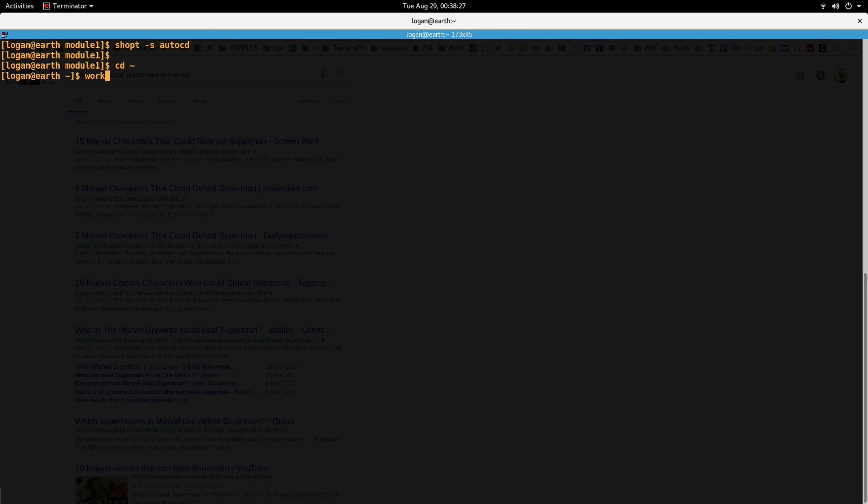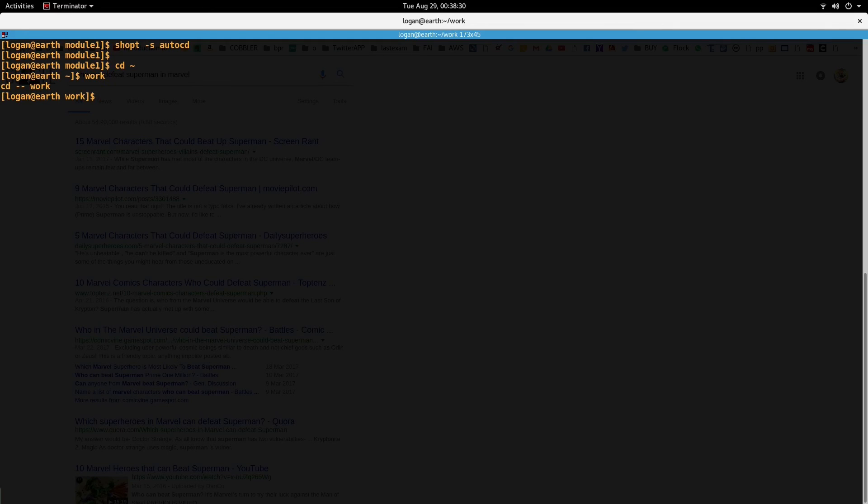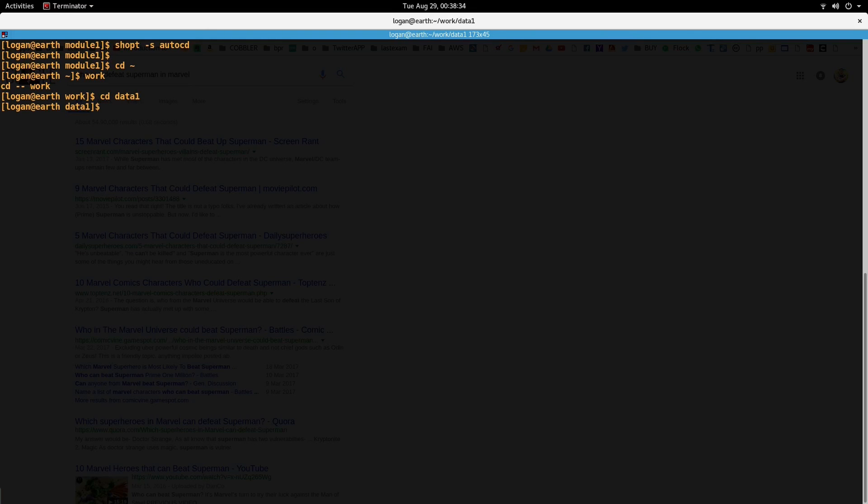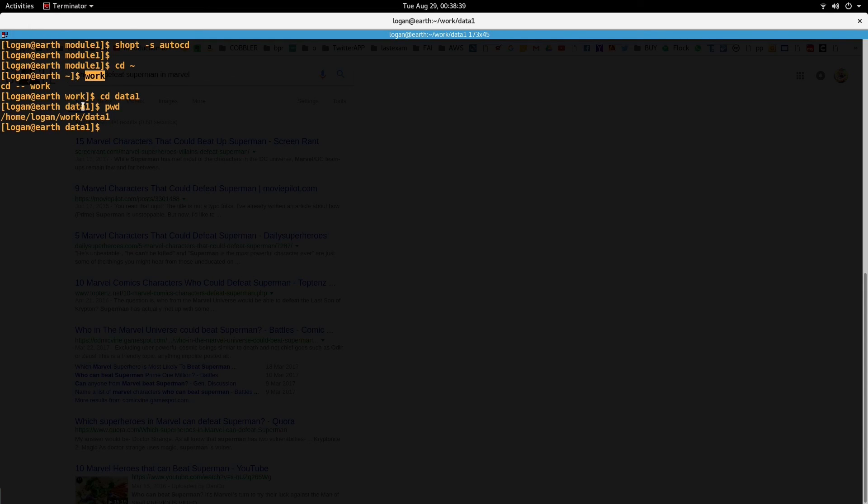So let's say I want to go inside work right now, so I'm going into work, then let's say data one, and there I am. I'm just typing the name of the folder and I'm auto cd-ing into that folder.